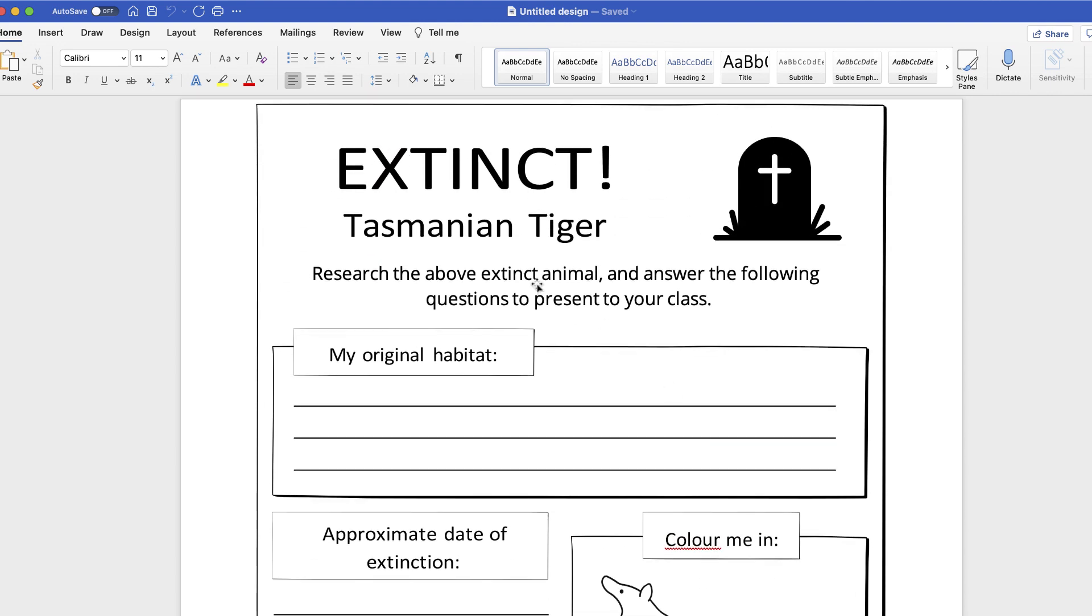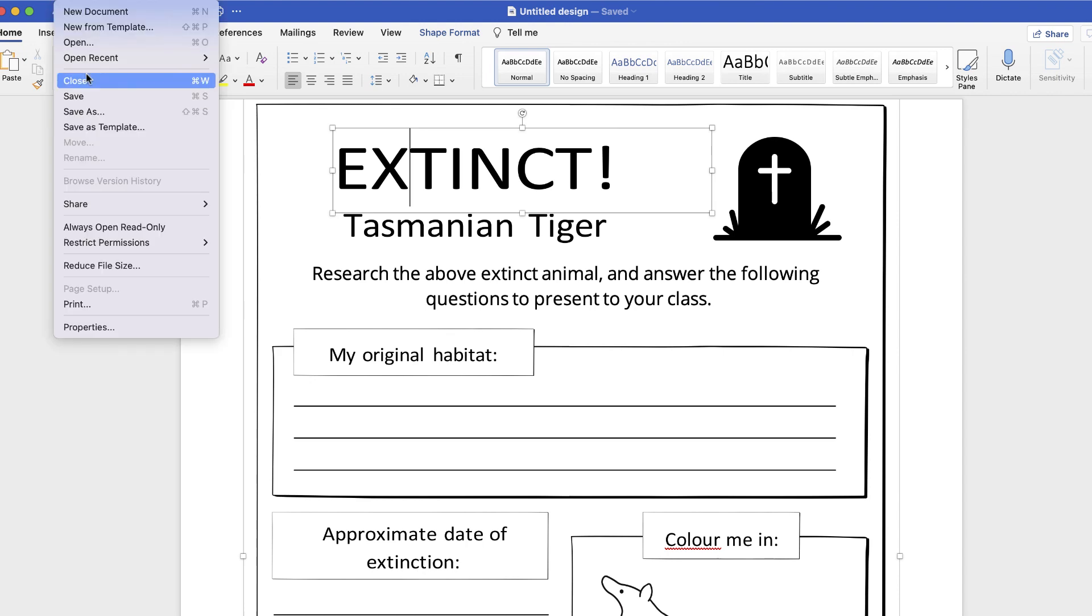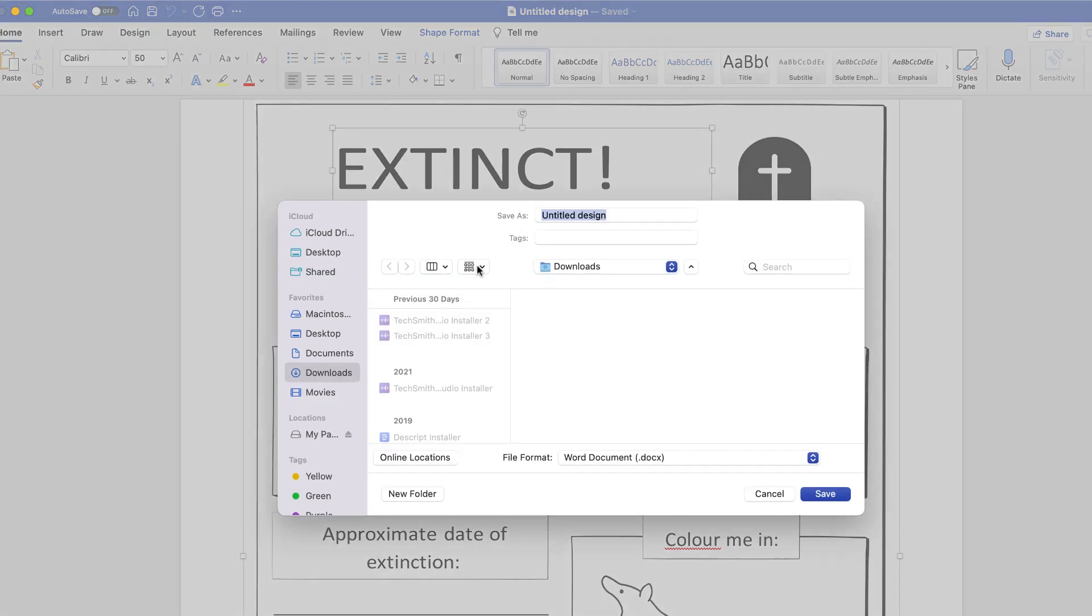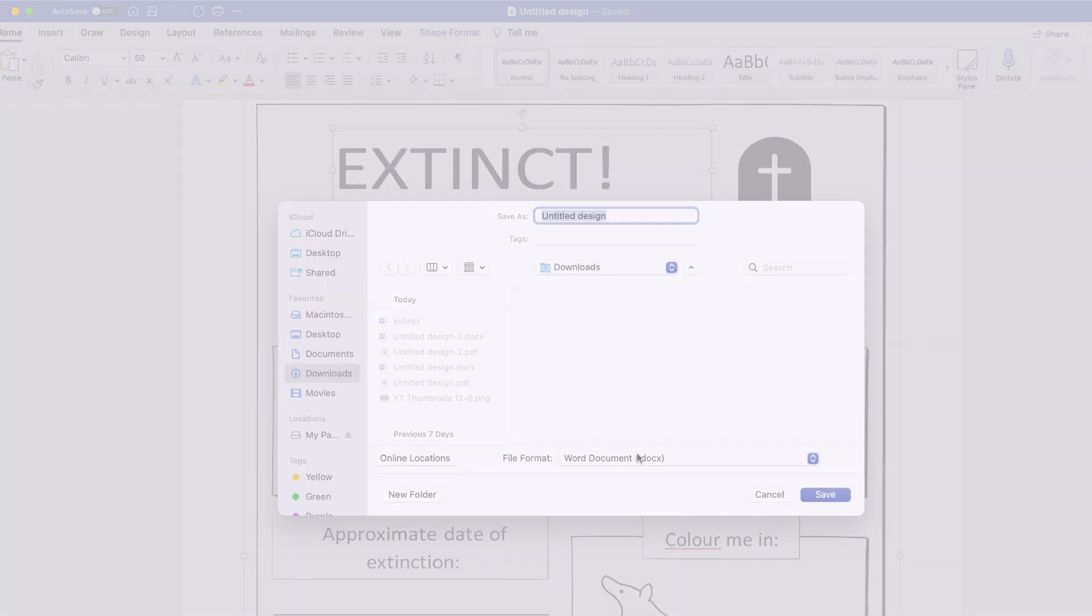Again, the fonts may not match what you had in Canva, but as I showed you before, it's really easy to double-click and change the fonts. Once you're done, just click File, Save As, and you can save this as a Word document that you can edit at a later time.